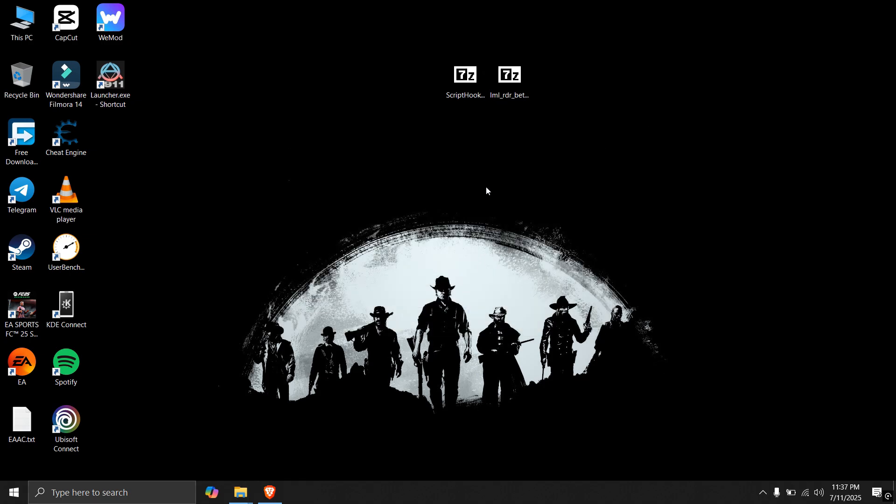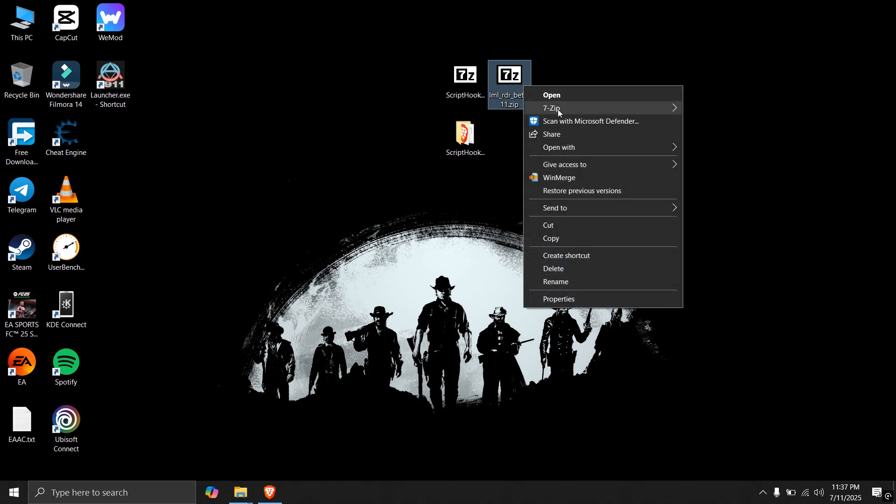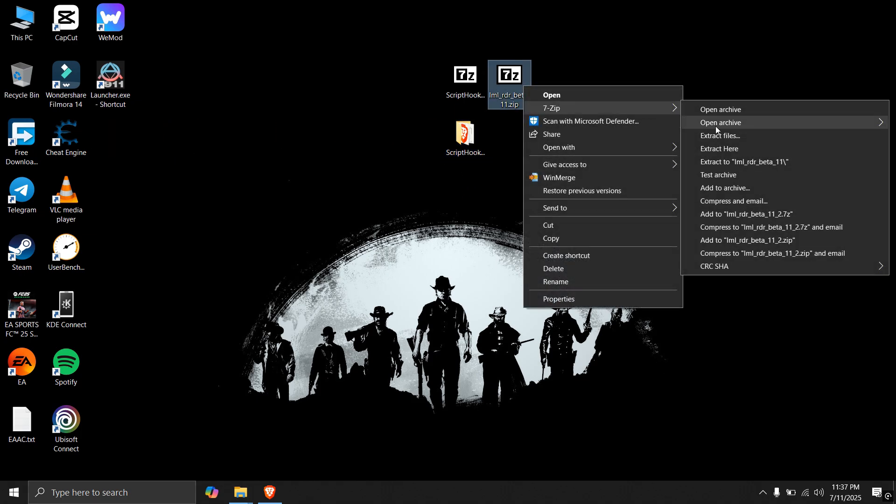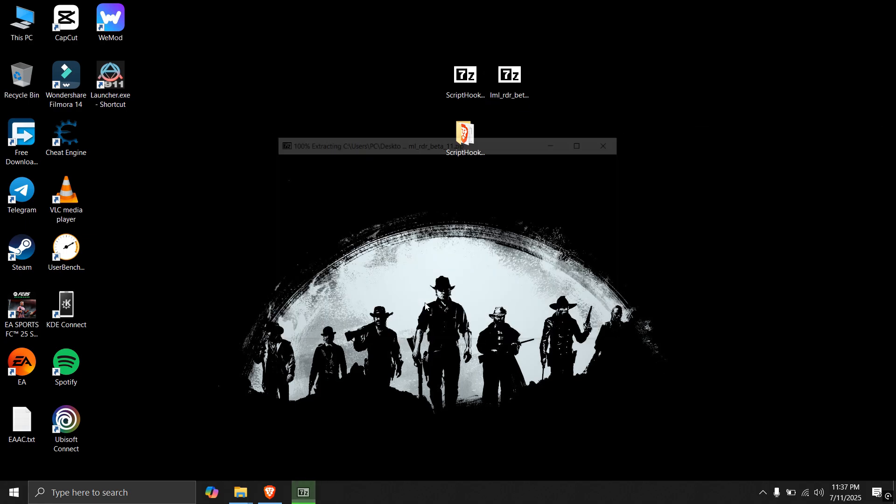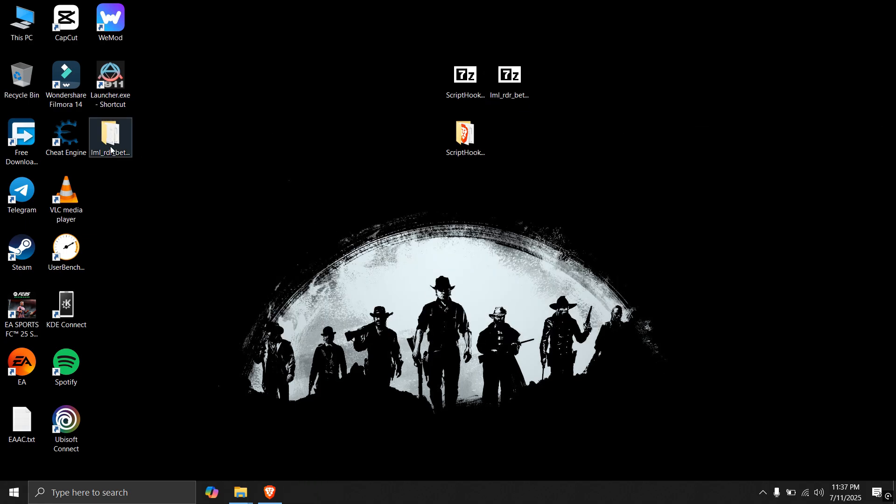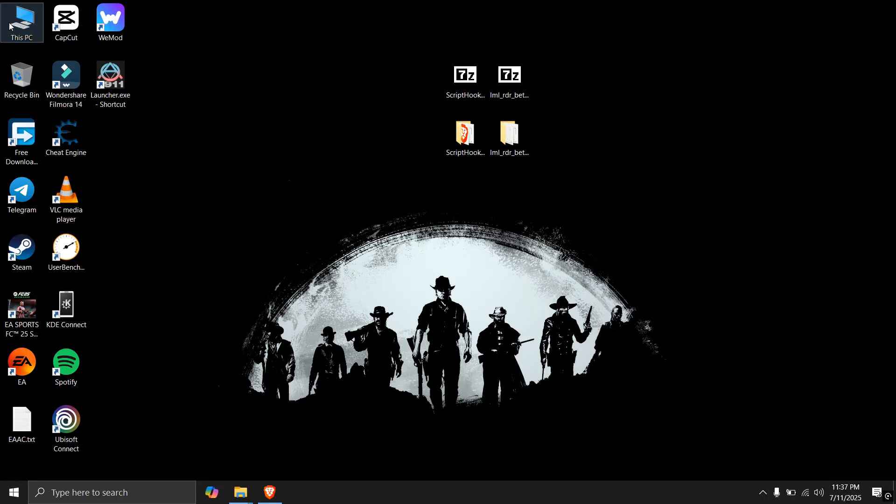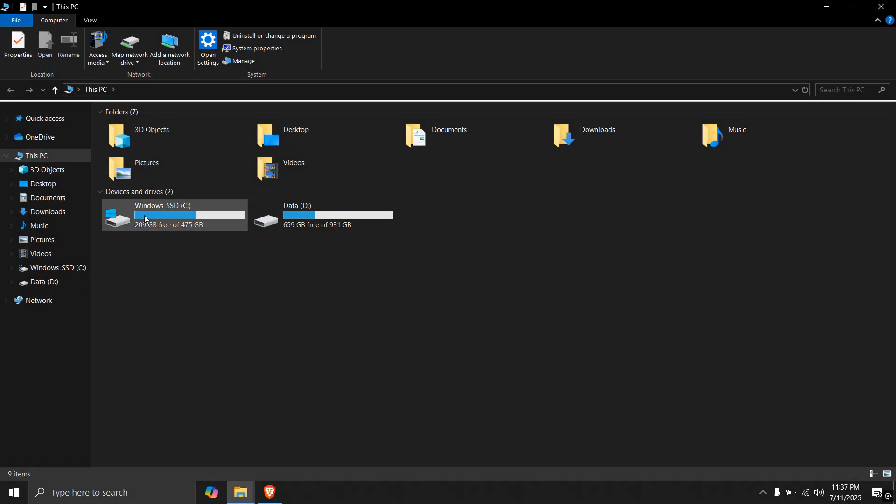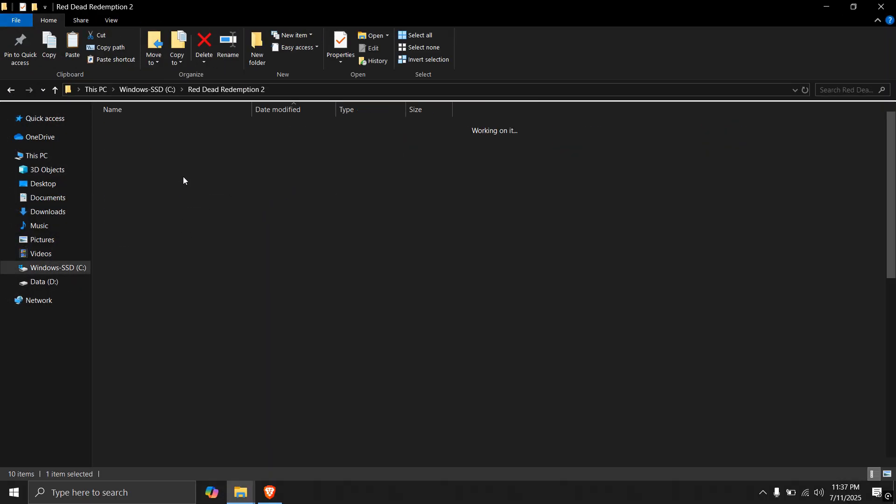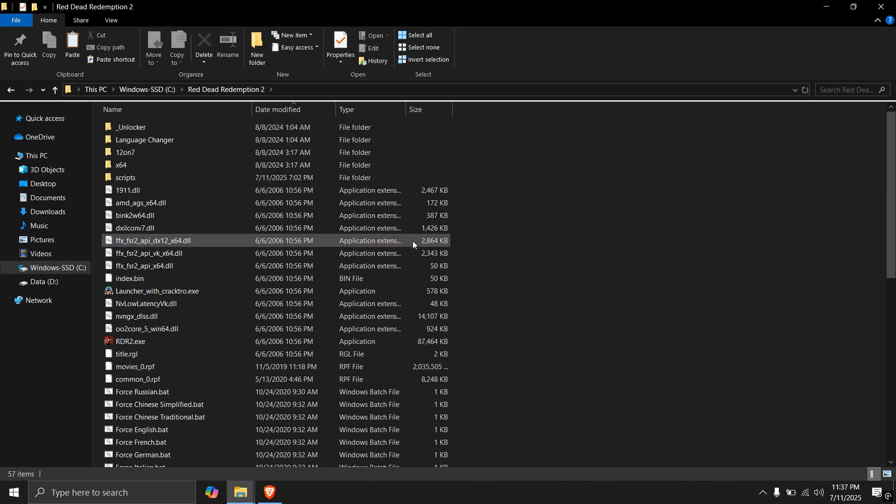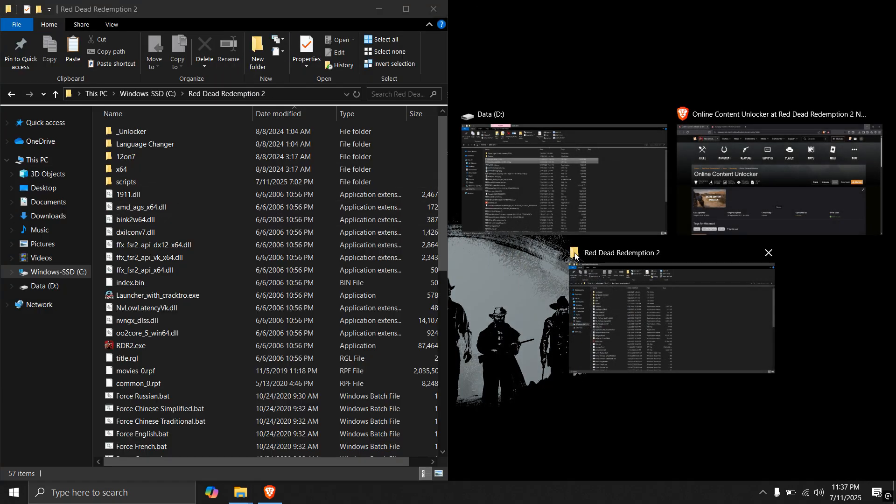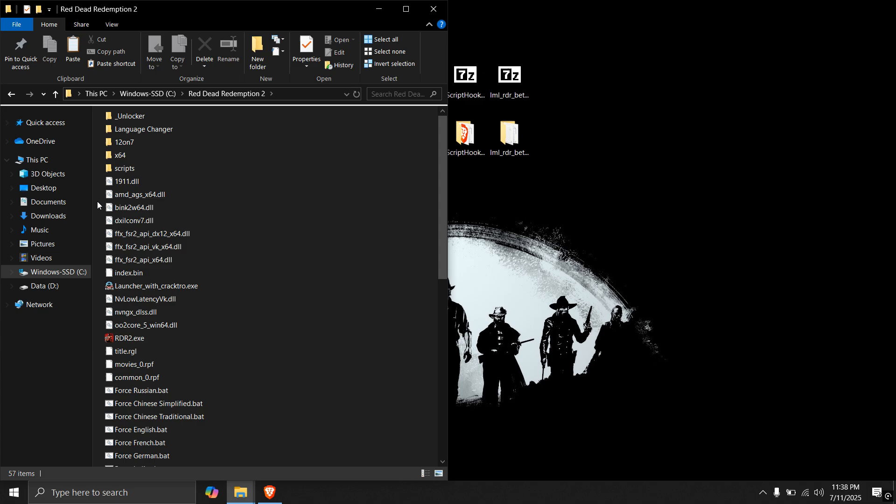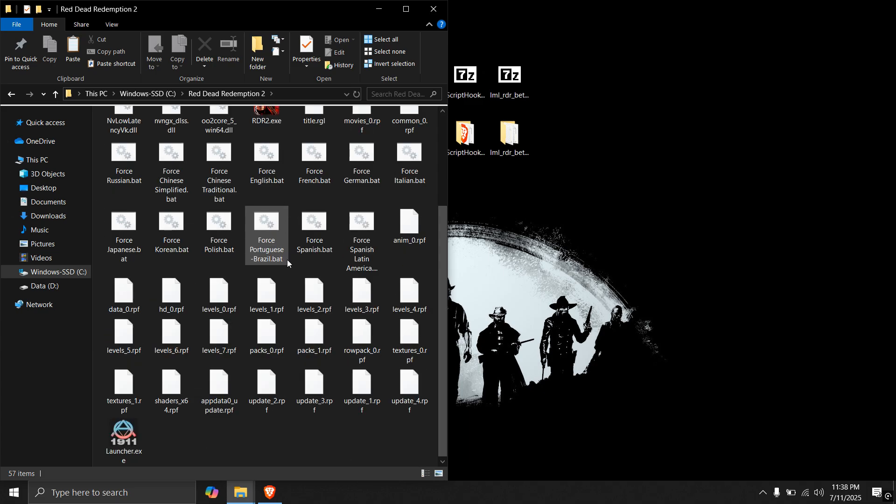As you can see, Script Hook has been extracted successfully, do similar for LML beta. And extract it. Both of them have been extracted. Now you have to open the game location from the screen you know. So I have the game installed here. I will pull it to the left side. And I will just manage the icon size so it will be easily visible.